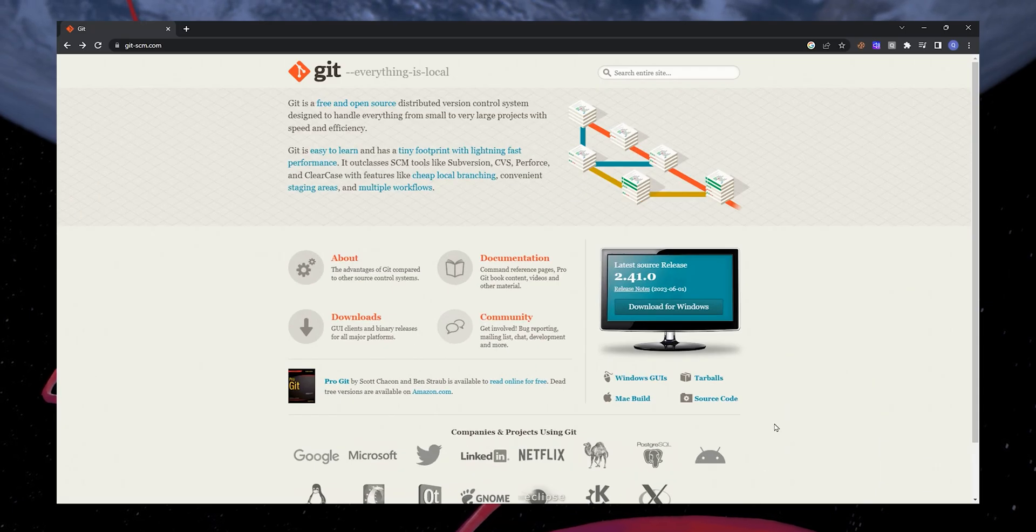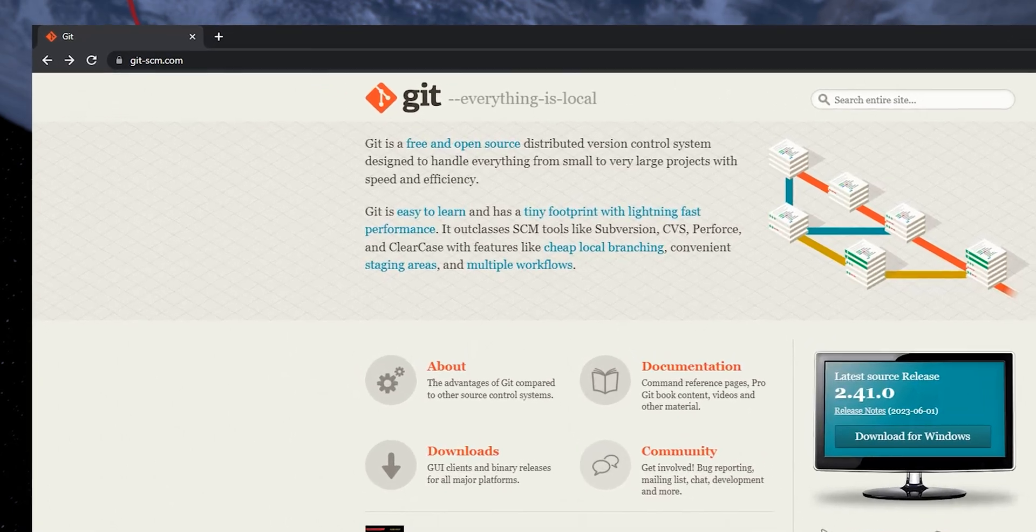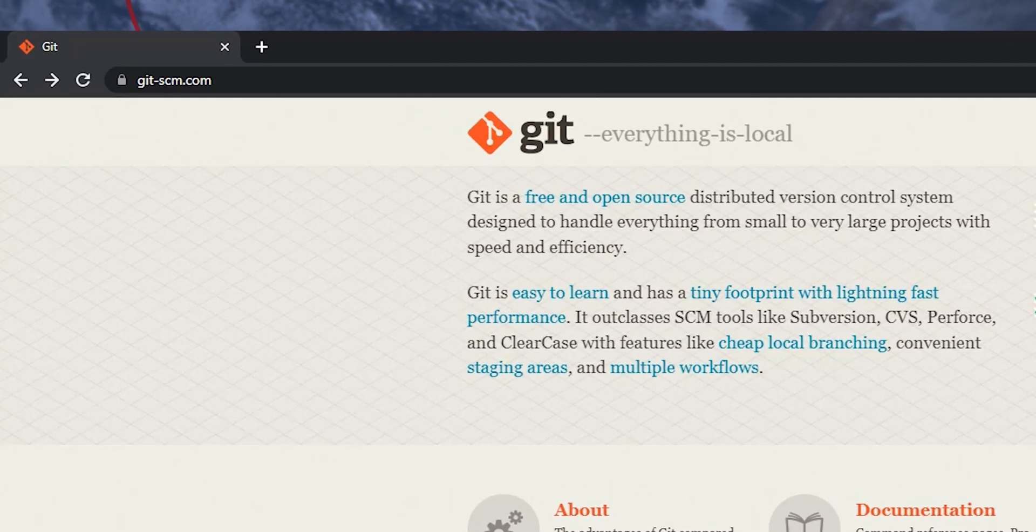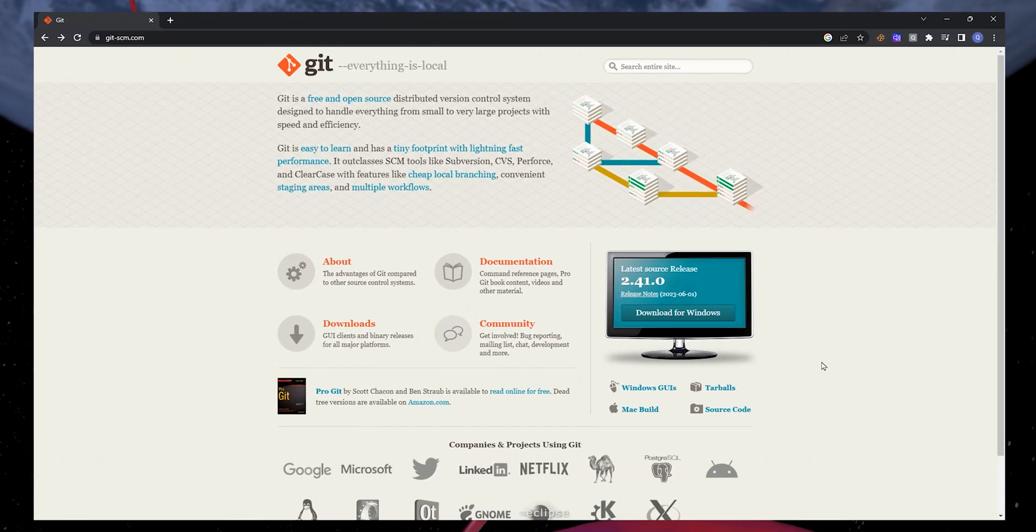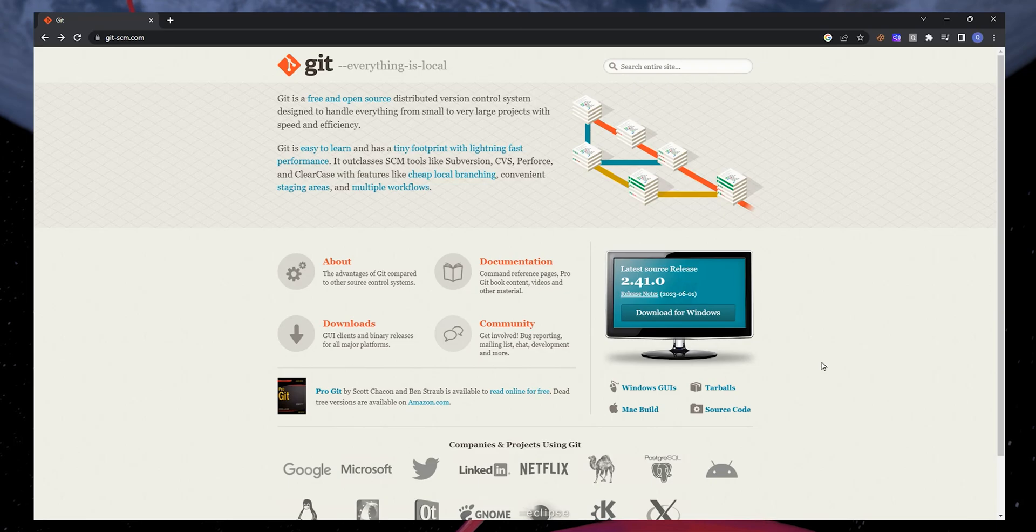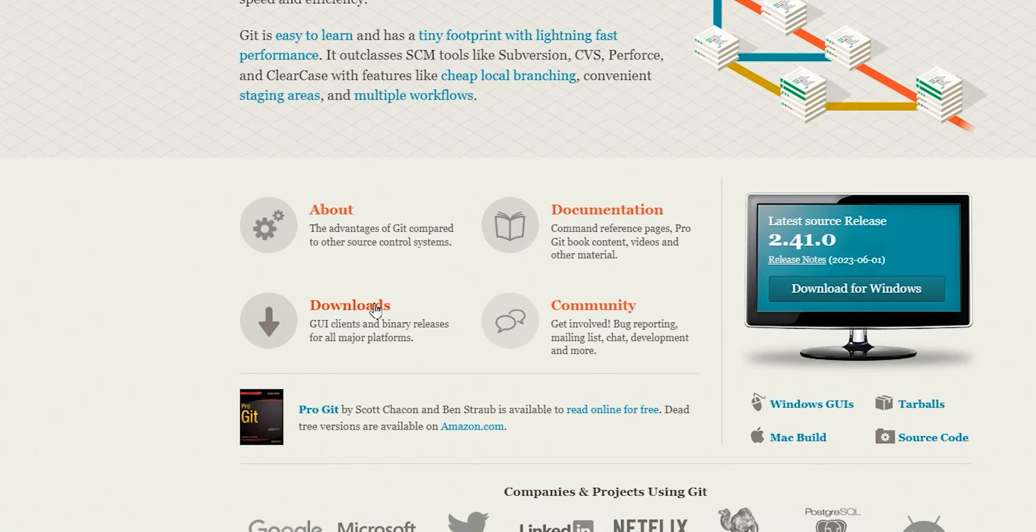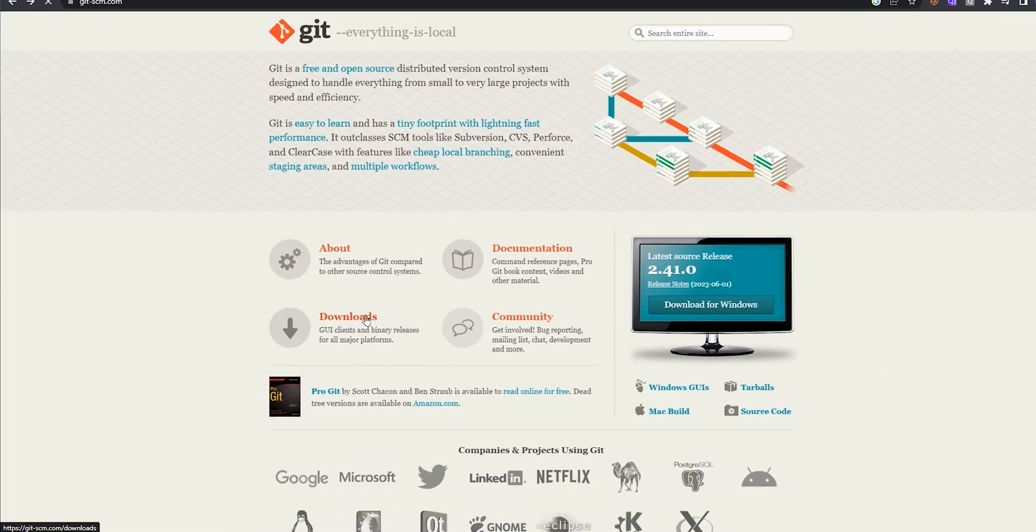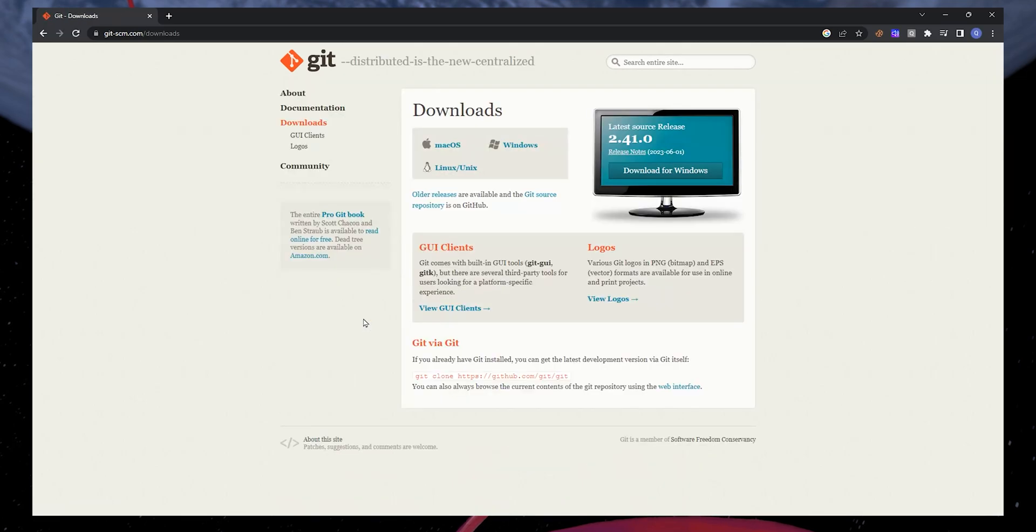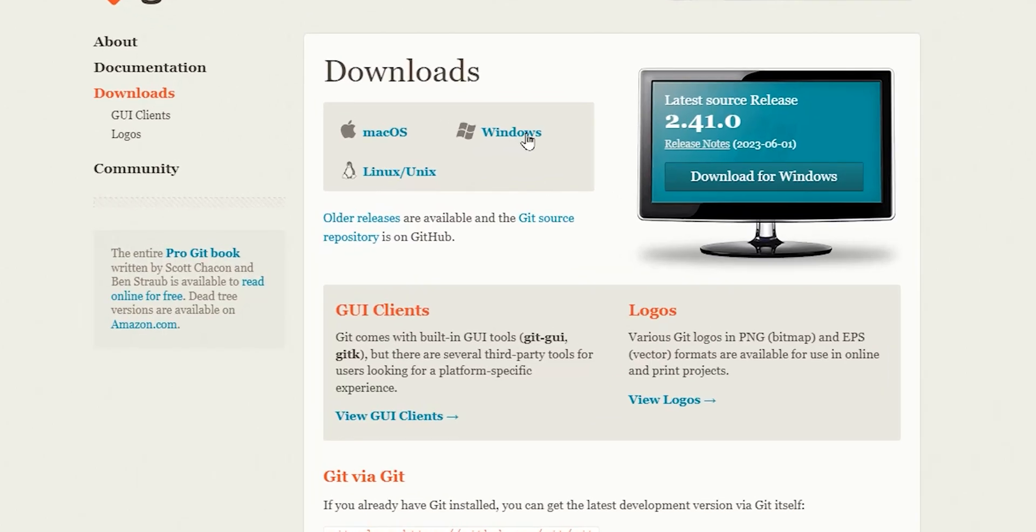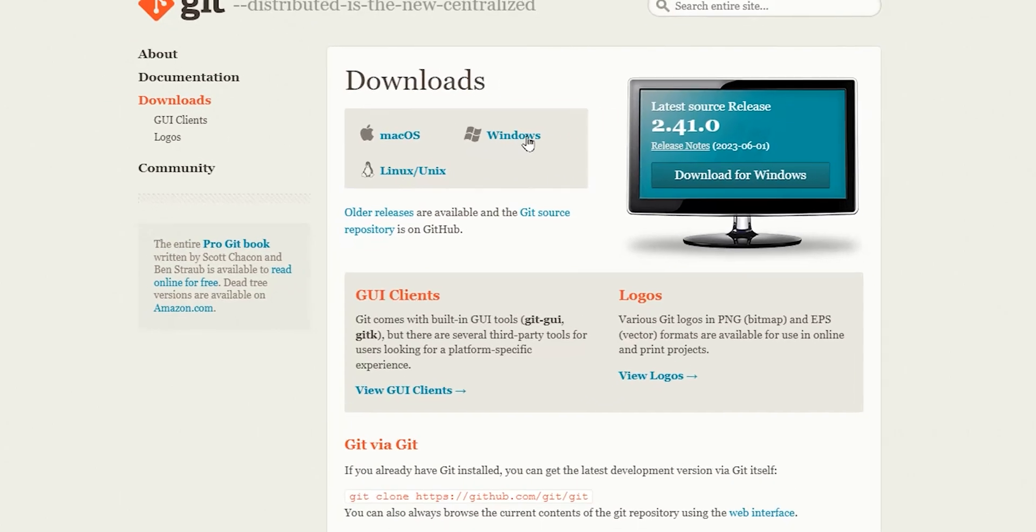Open up your browser and navigate to git-scm.com or click on the link in the video description. Once you navigate to the website, click on Downloads. On this page, click to download git to your system. I will select Windows to download the installer.